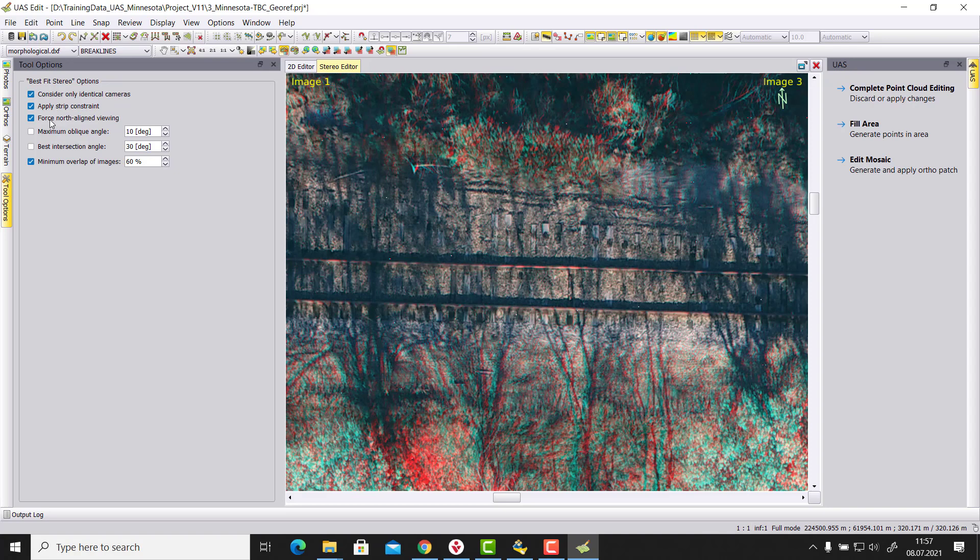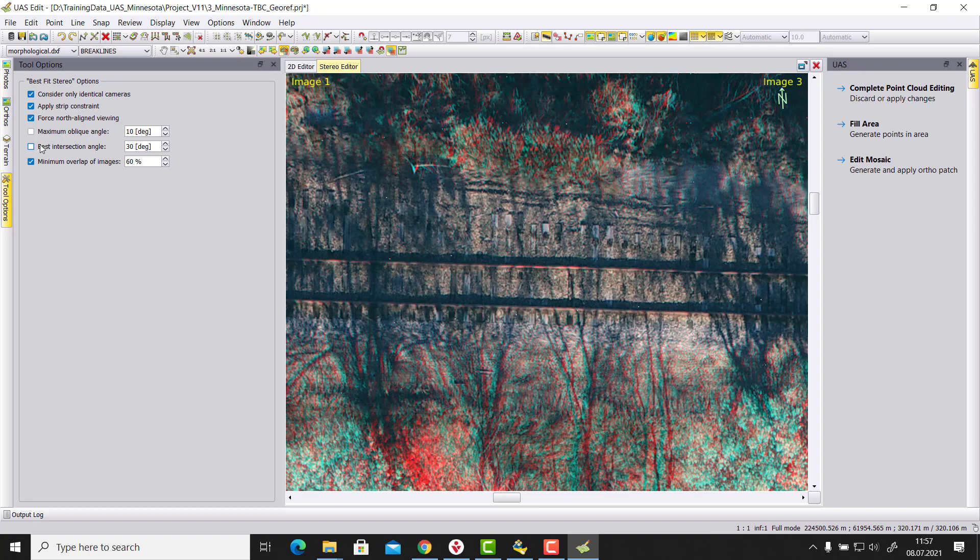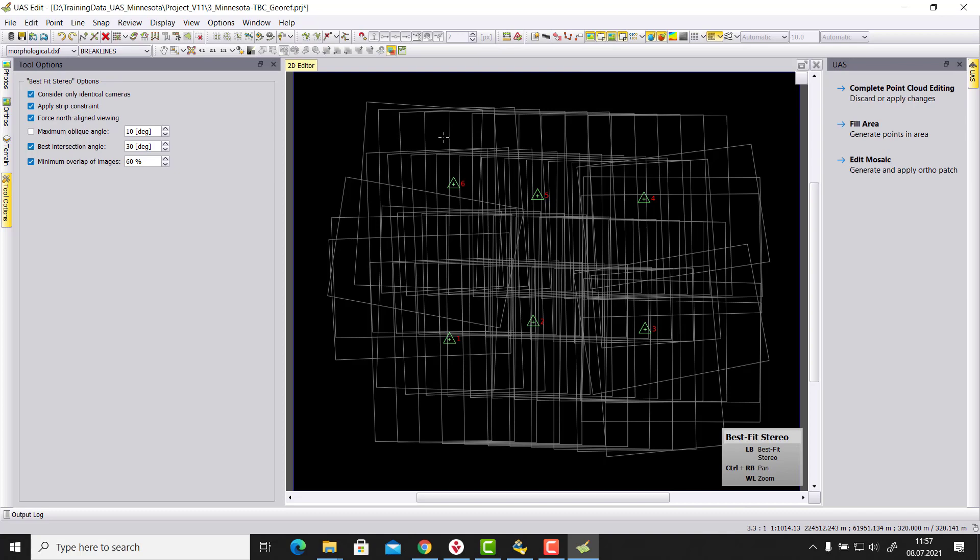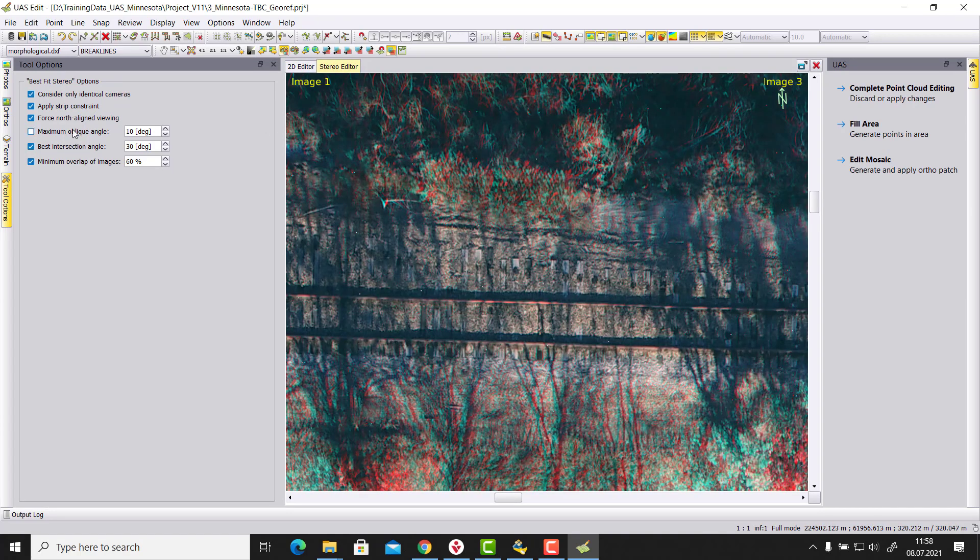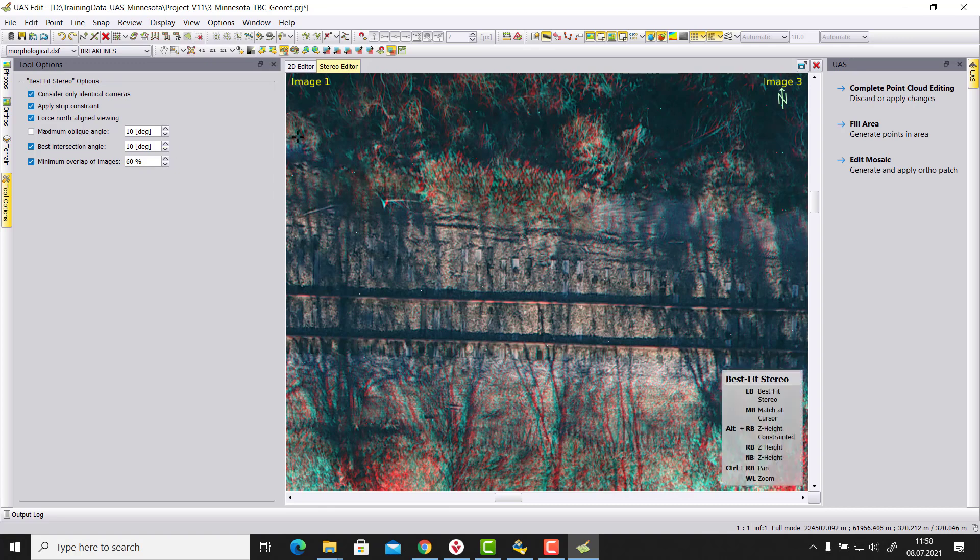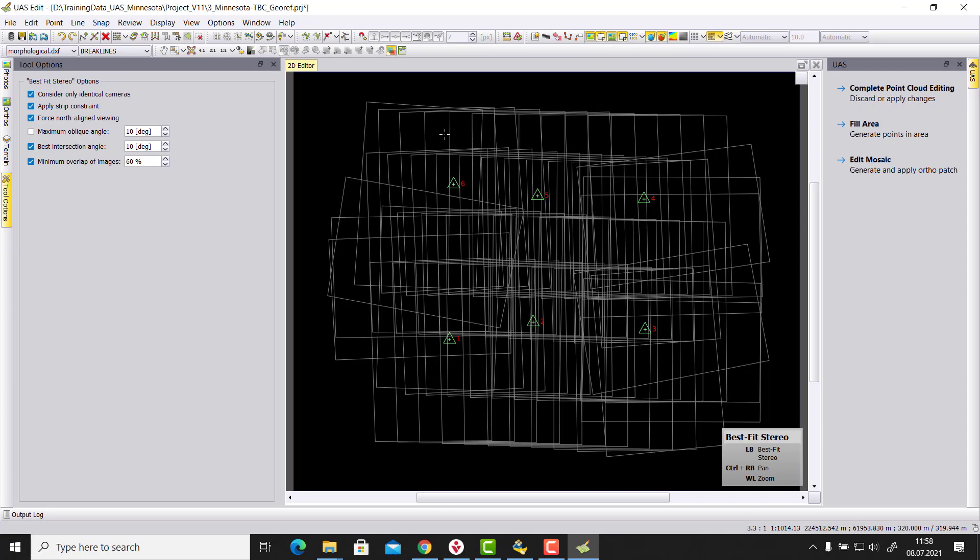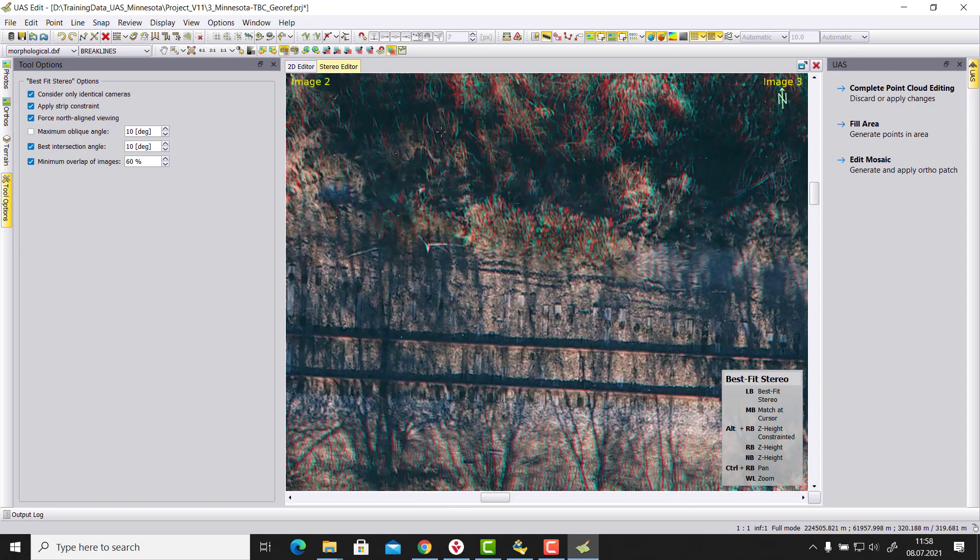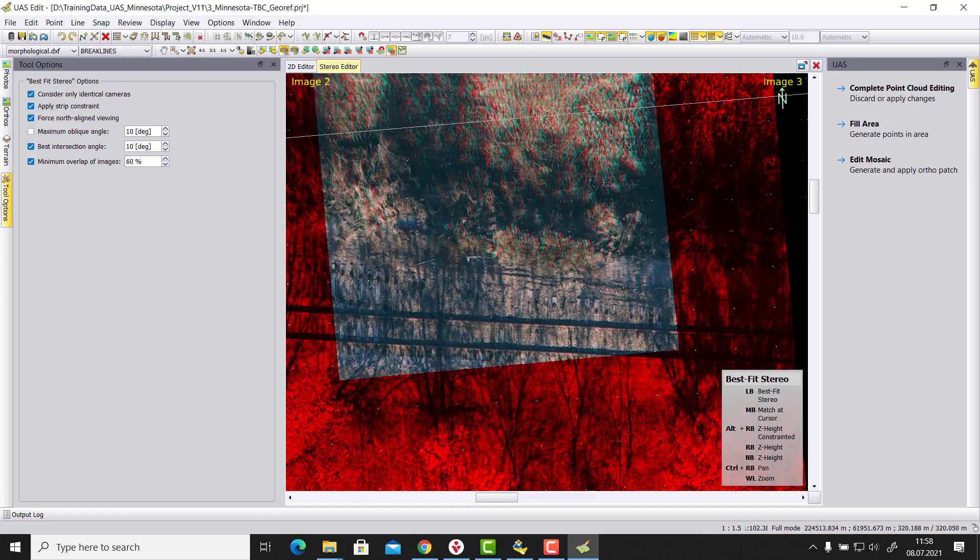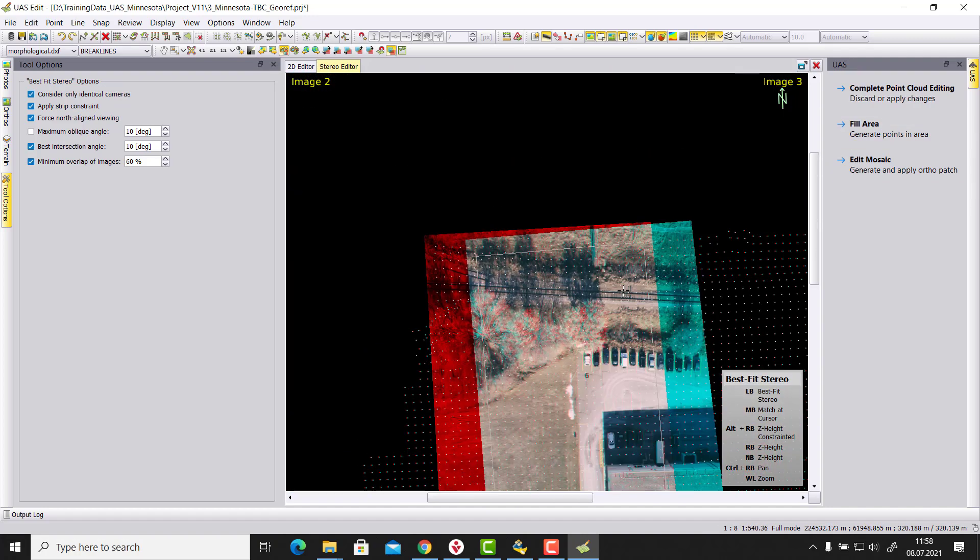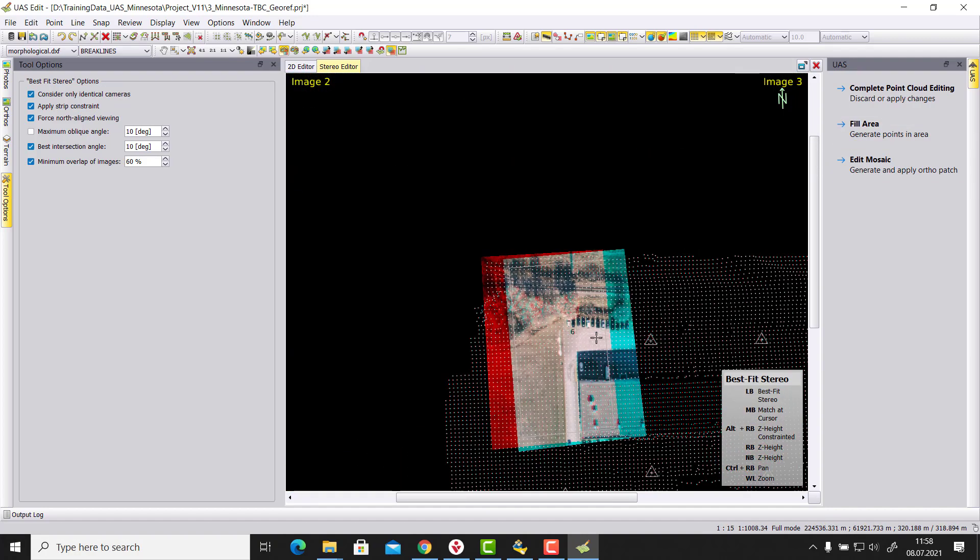And we can here in this case here also influence it. We can say I want to have a best intersection angle of 30 degrees. And then when we go here and select an image pair, then it will take this into consideration. But if I say my best intersection angle is only let's say 10 degrees, then if I click here then it's selecting image 2 and 3. Now it's a more narrow angle. I have more overlap. That means I see more in my stereo image.